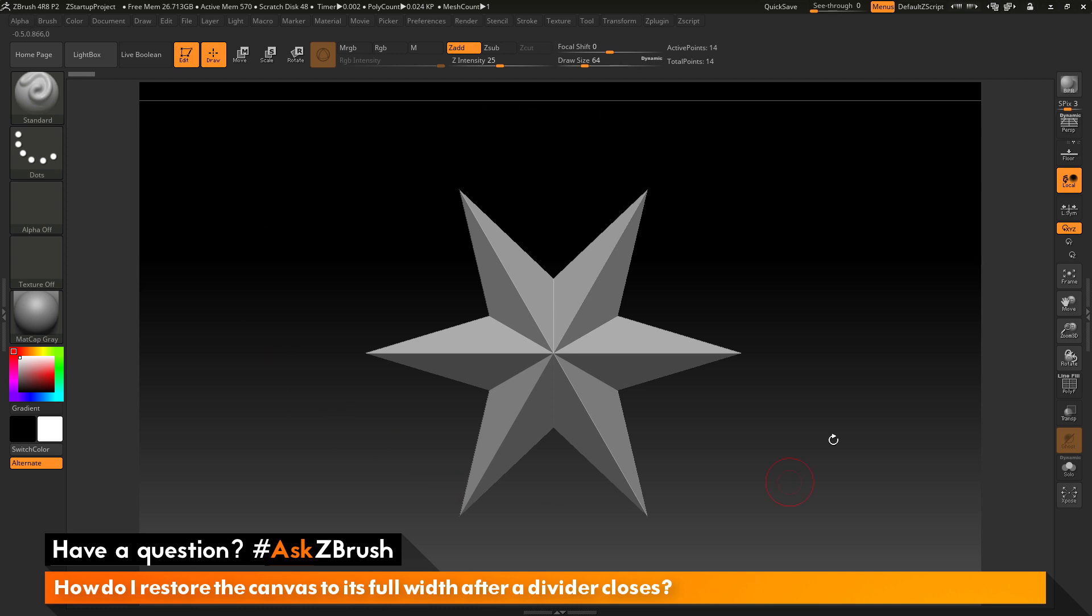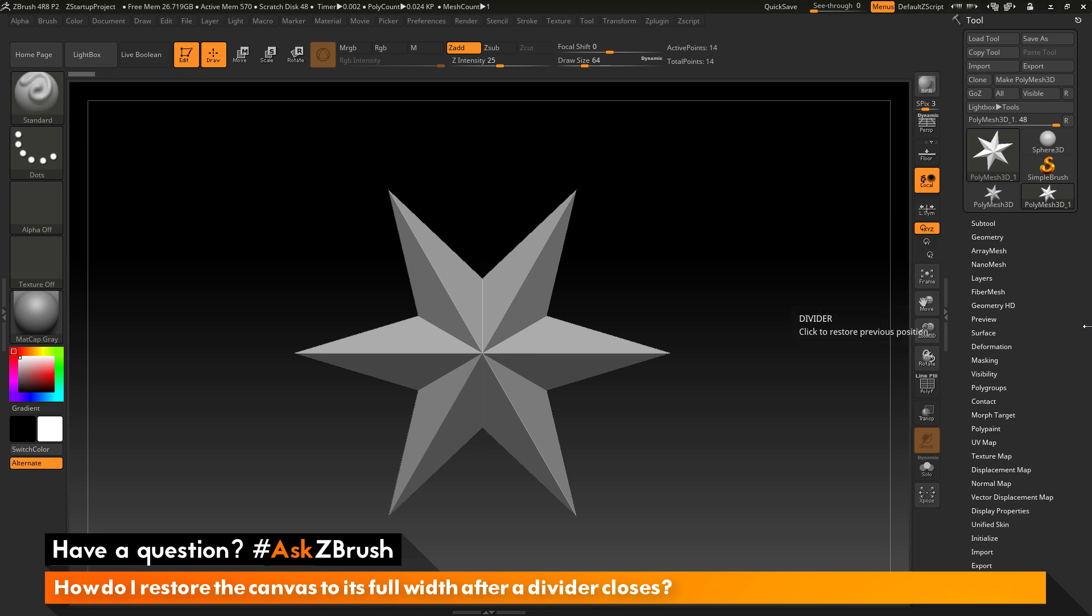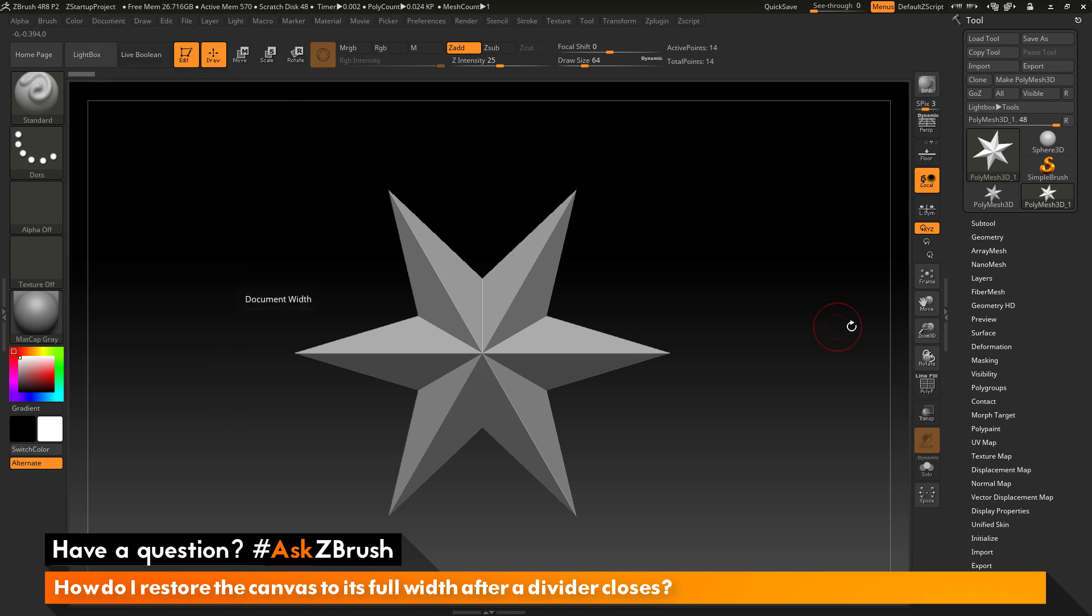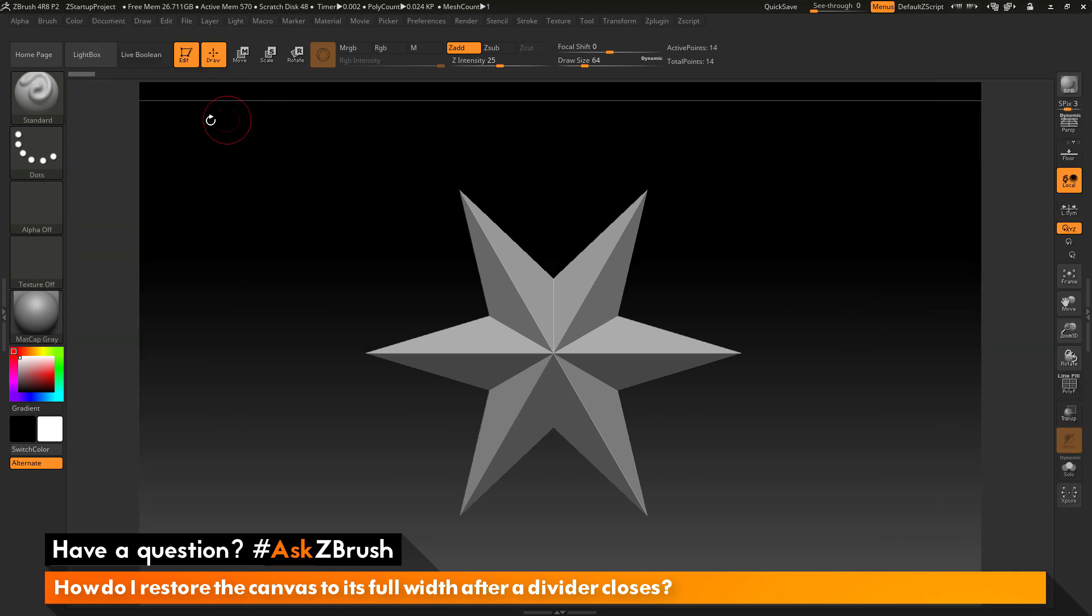This canvas size here does not change if you open and close the dividers. If I double click these again and open them up and then go to the document tab, you can see that the width and the height has stayed constant. Closing and opening dividers is not going to change that canvas size.